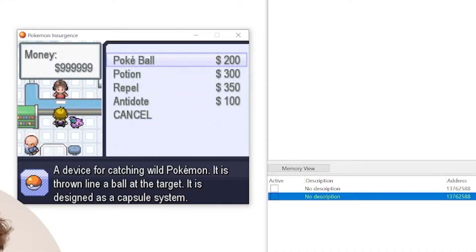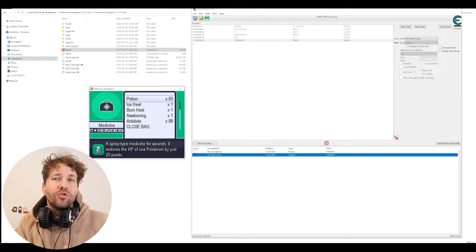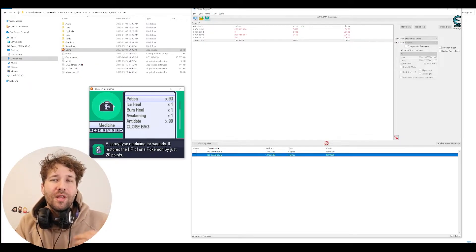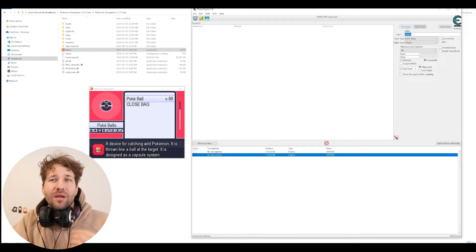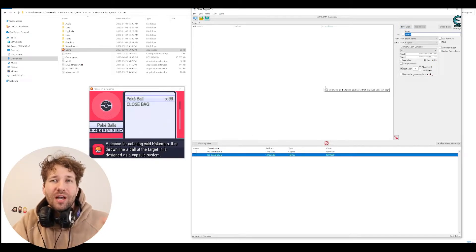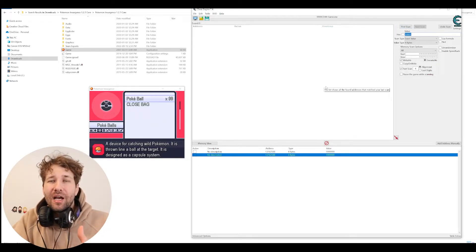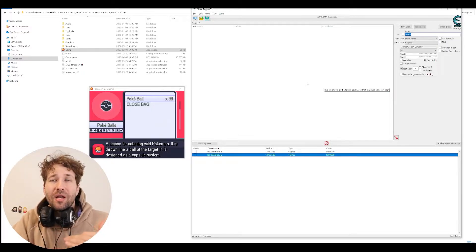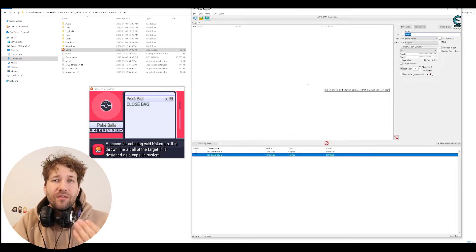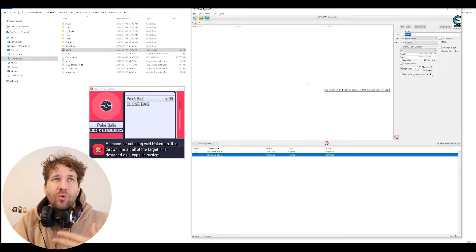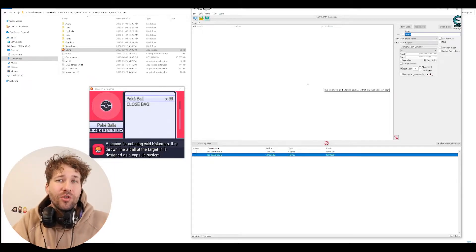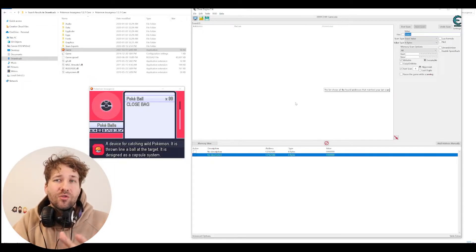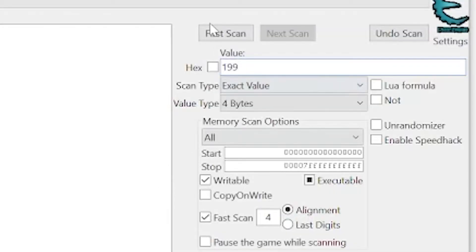We have the money cheat. So we can also do this with the items in our inventory. It works the same way. Right now I have 99 Poké Balls. But if we wanted to find the value for Poké Balls, we would search 99 times 2 plus 1, which is 199. So we'll scan for 199.